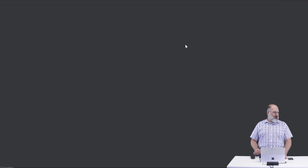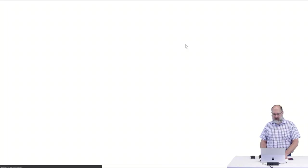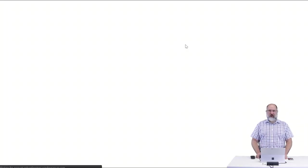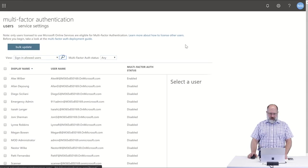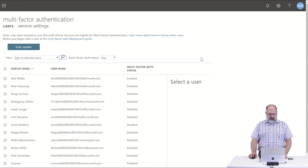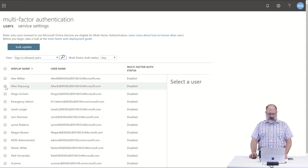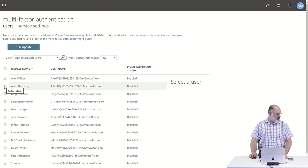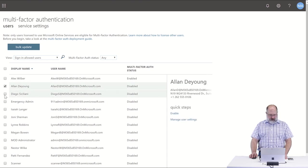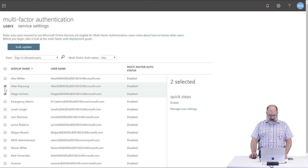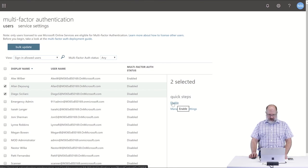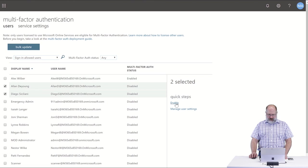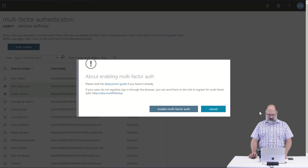When we select that, it's going to take us to a separate page where we can manually enable multi-factor authentication for individual users. For example, I'm going to enable multi-factor authentication for both Allen here and Diego. I'm going to select those users and click enable.